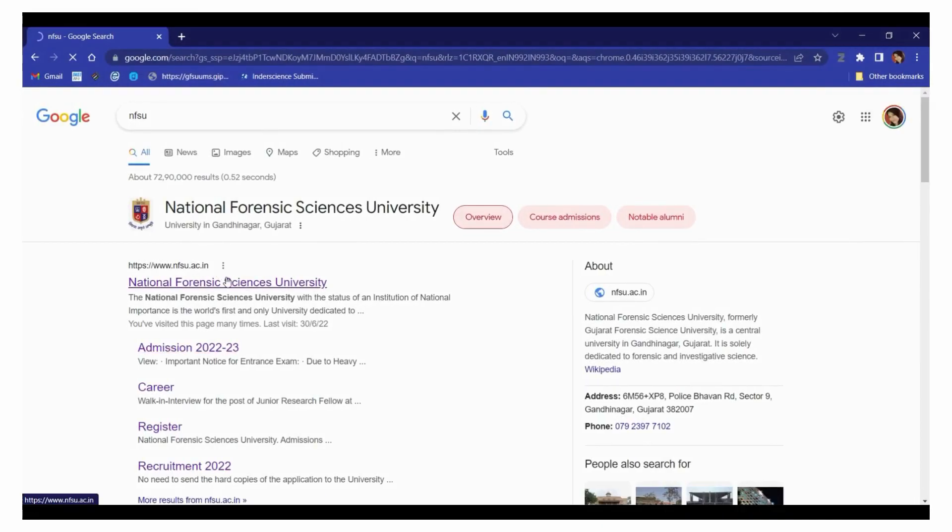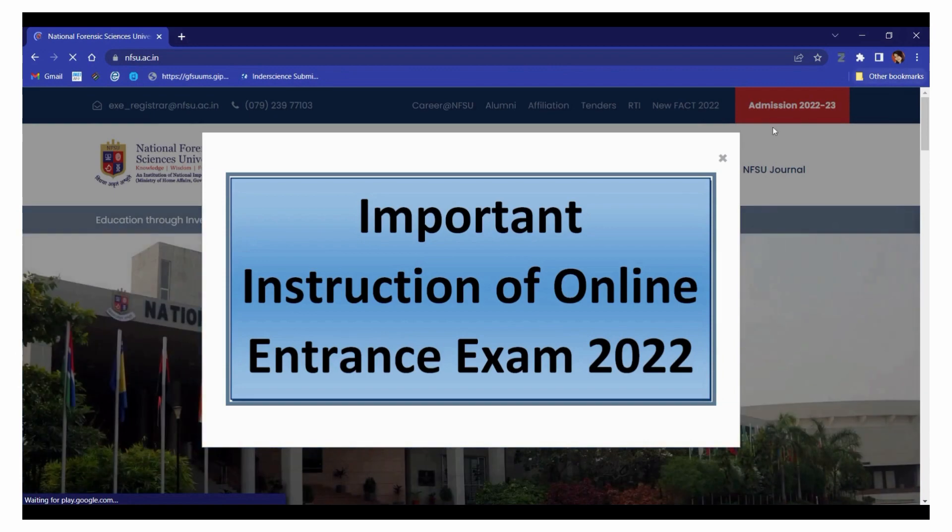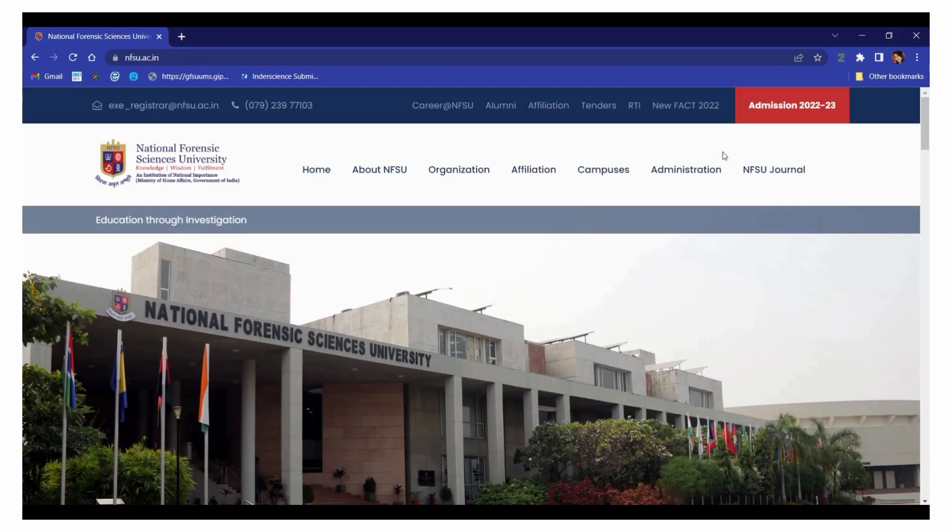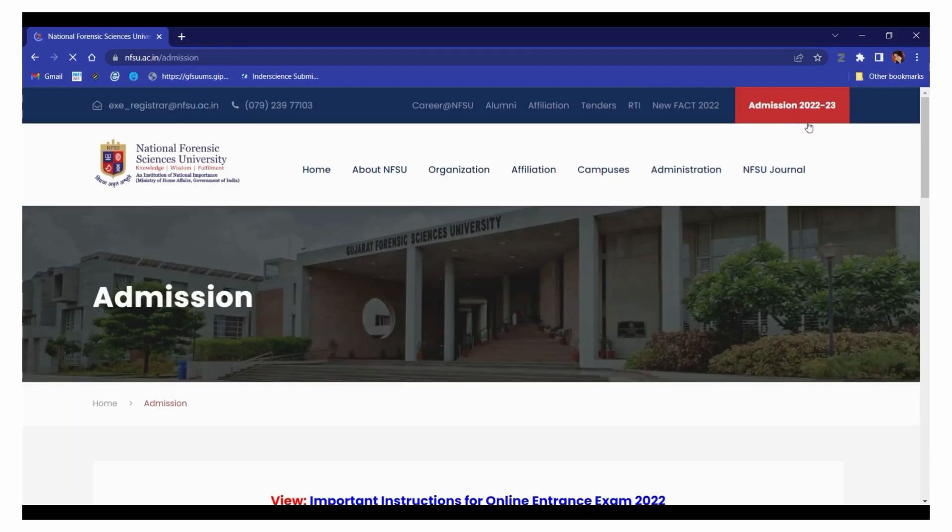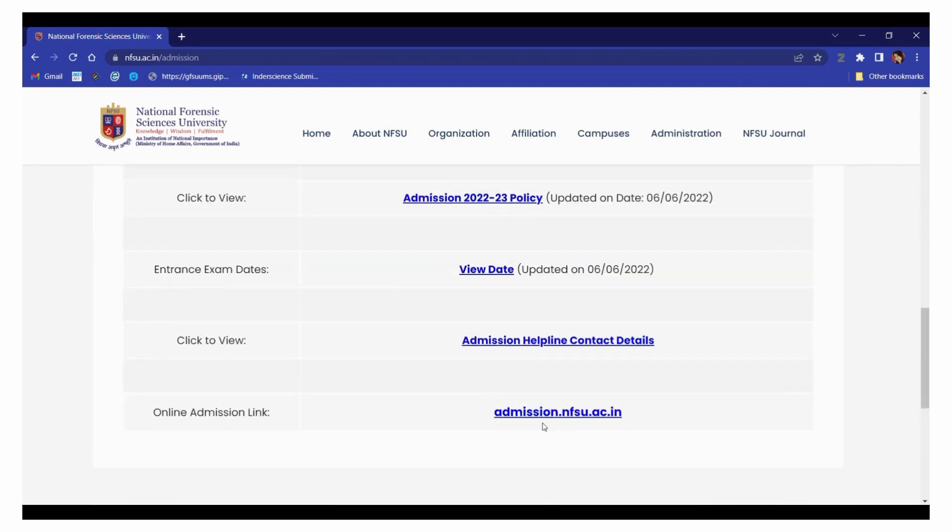To get the login credentials and application number, open the official website www.nfsu.ac.in. Click on the admission tab and open the online admission link.